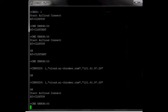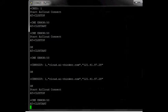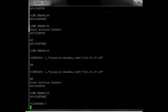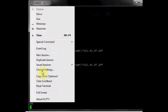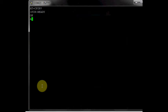AT plus CREG returns 1 indicating that the SIM is valid. AT plus CSQ returns the signal quality.